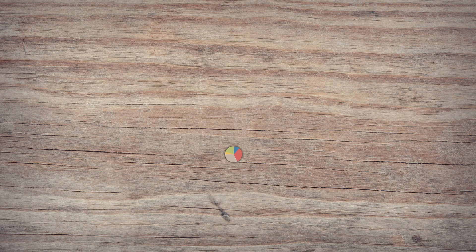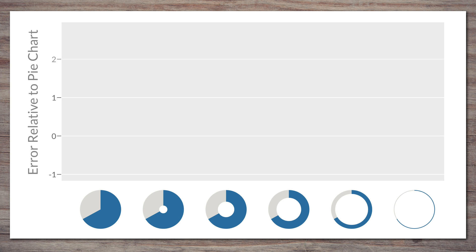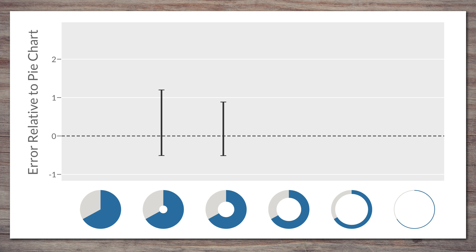Donut charts are popular, and they're also useful to test the angle assumption. So we ran a separate study to see what impact the size of the hole in a donut would have. Based on the previous study, you can probably guess how this turned out, but it actually got a bit more complicated.